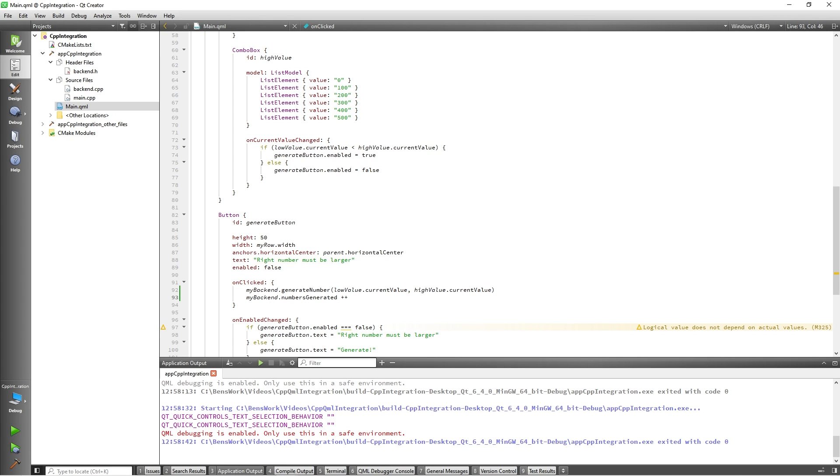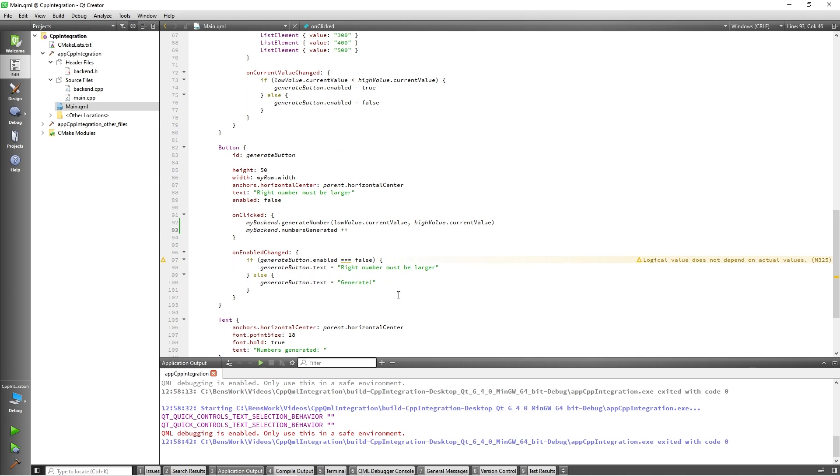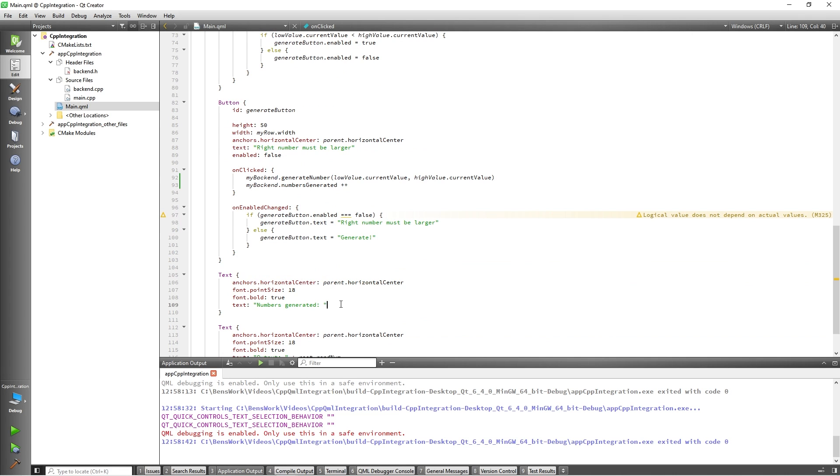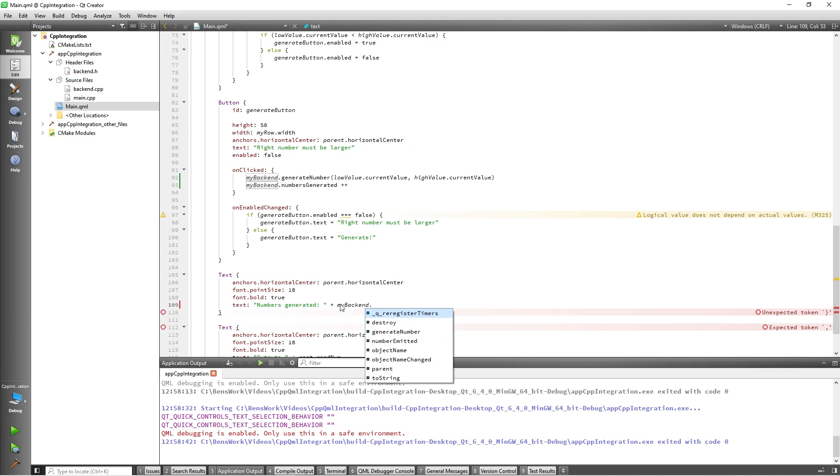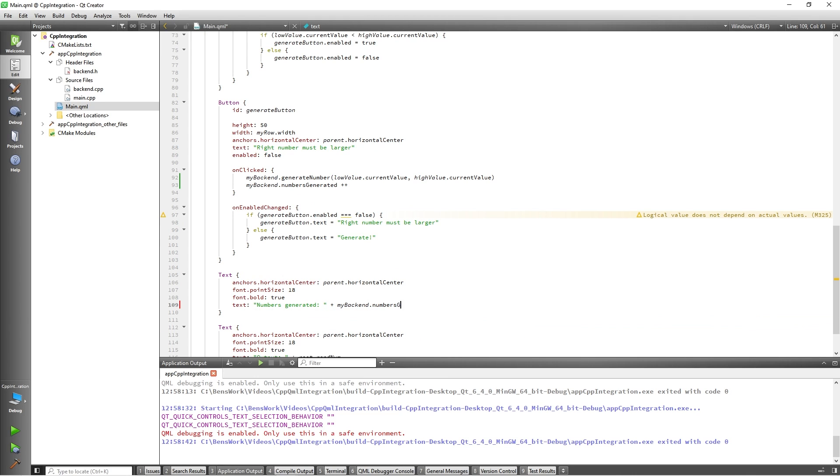Finally, I would like to display the value of this property on the screen. So, I will add some code to do that myBackend.numbersGenerated.